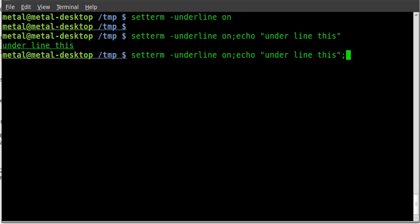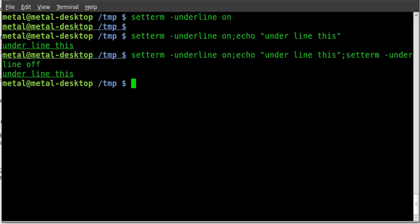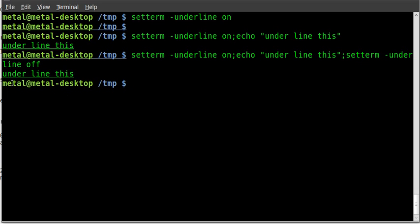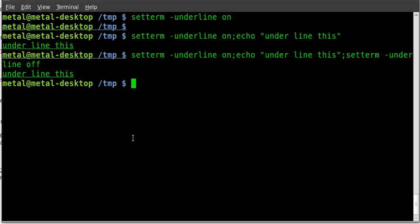you can add another semicolon and say setTerm -underline off. And we hit enter, and you'll see it prints 'underline this' underlined, but then it turns off underline before it prints the next line.